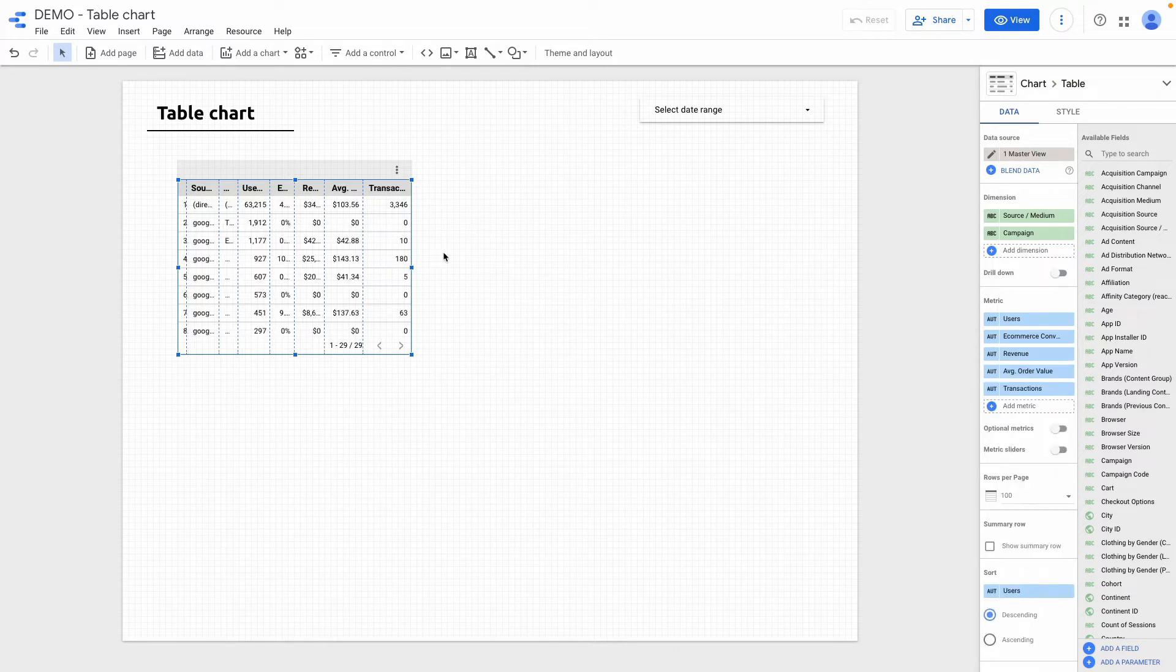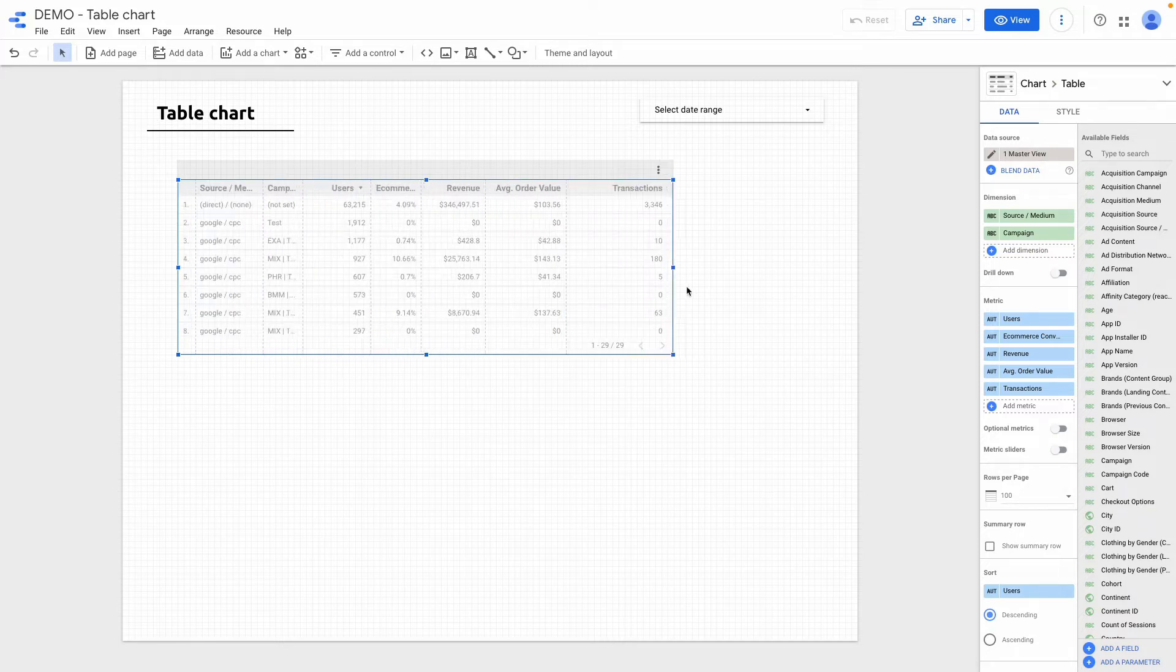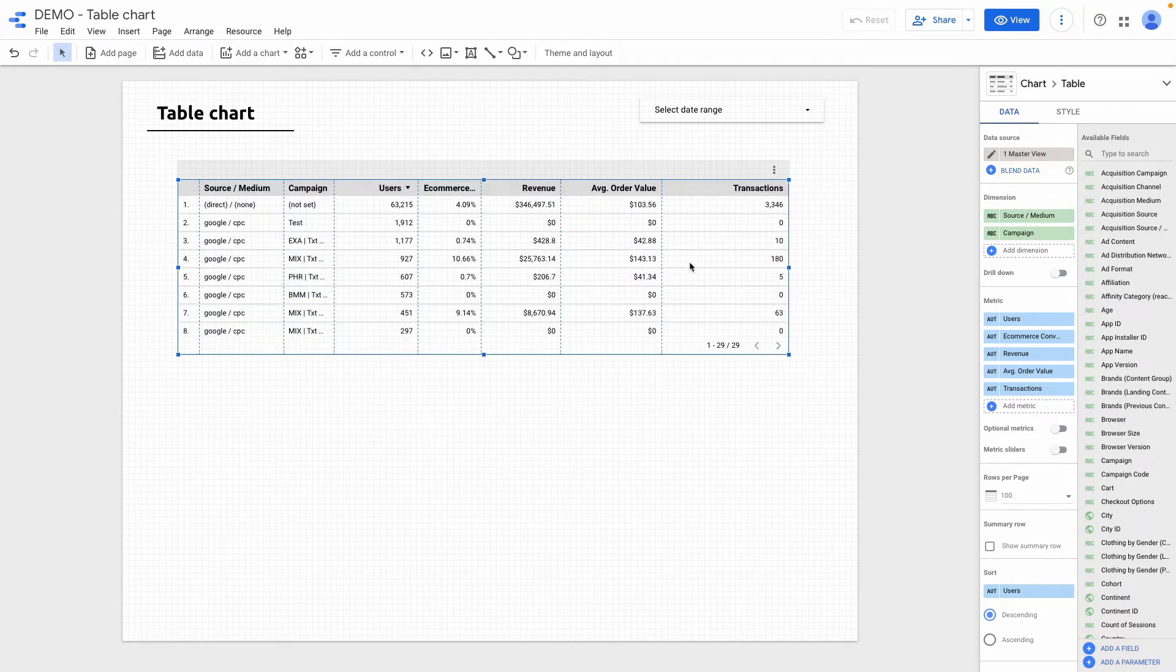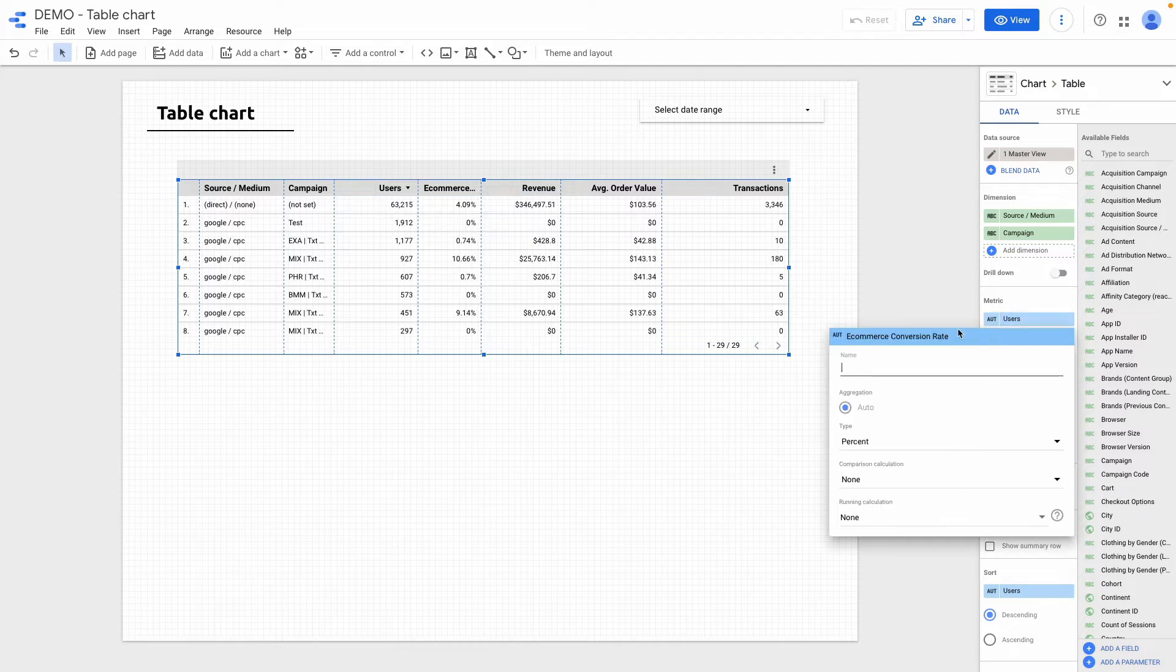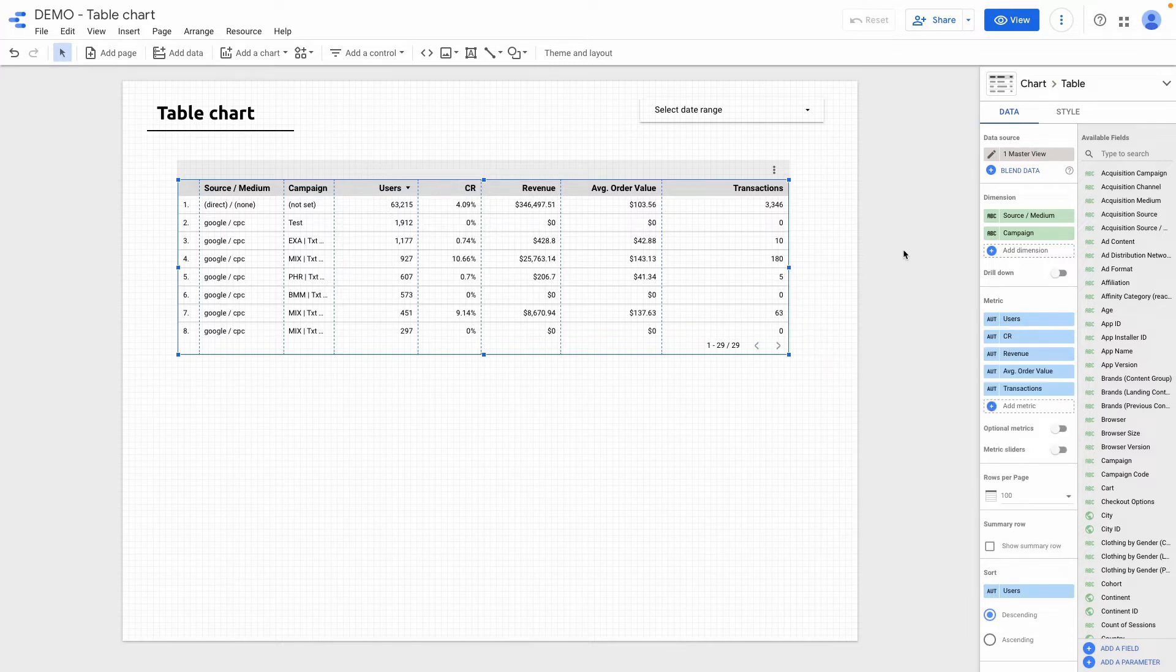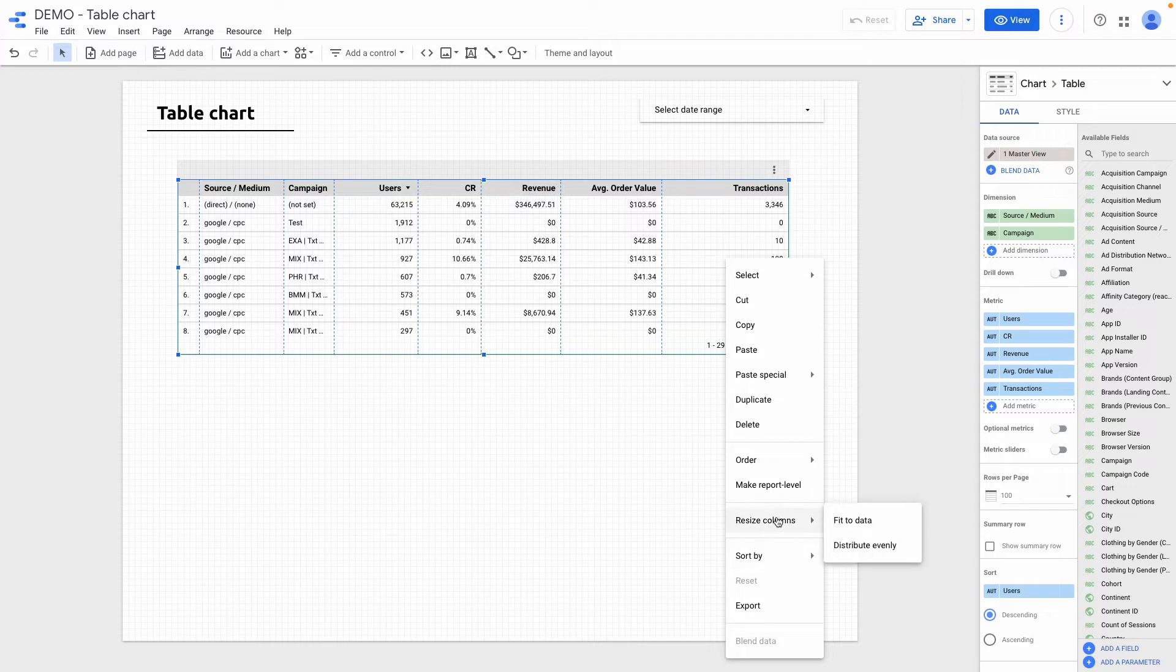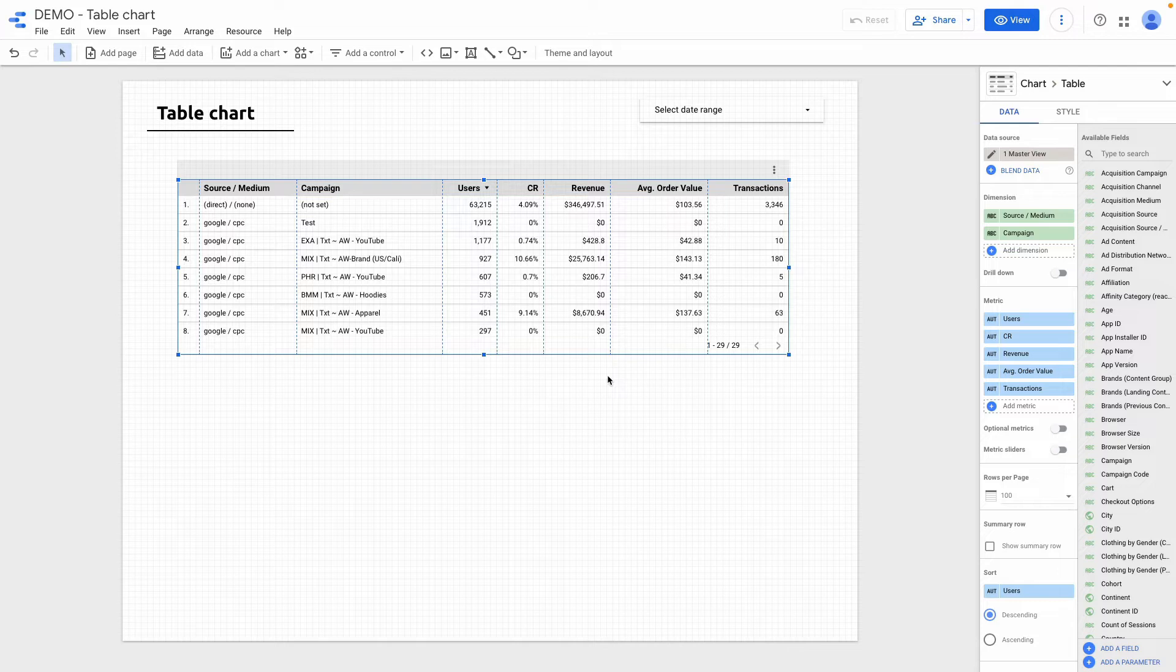And right now I want to drag my table to increase the size of the table and also I want to rename ecommerce conversion rate to just CR. If I right click on the table I can choose resize columns fit to data and the columns will be adjusted to the database.